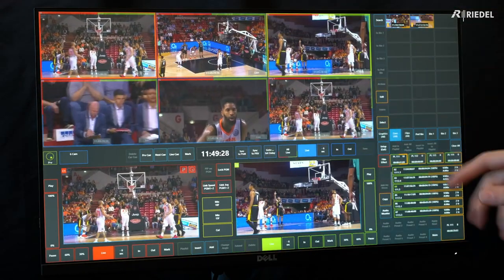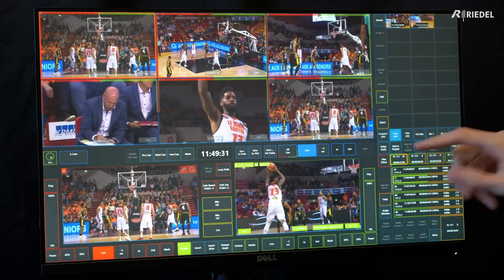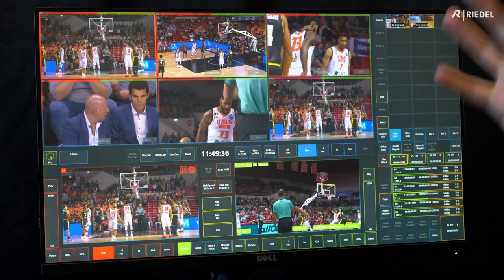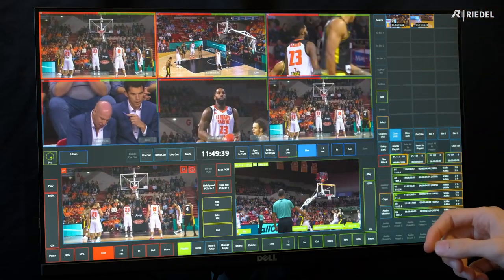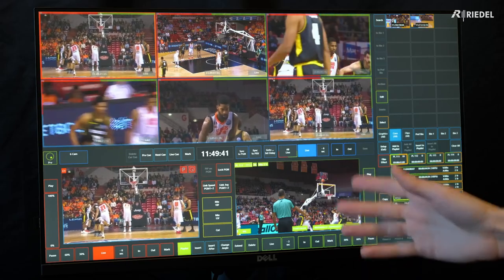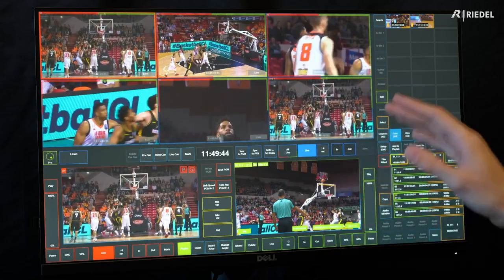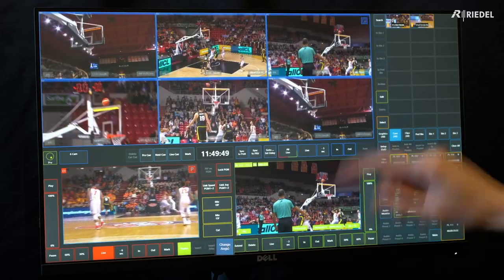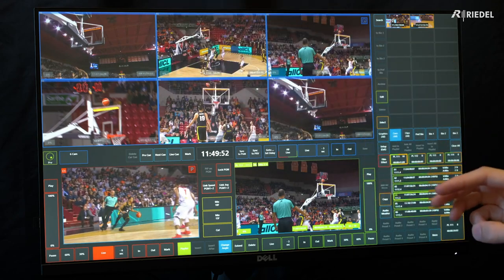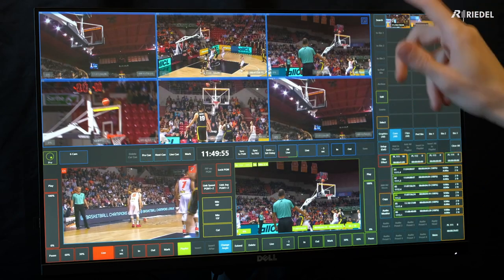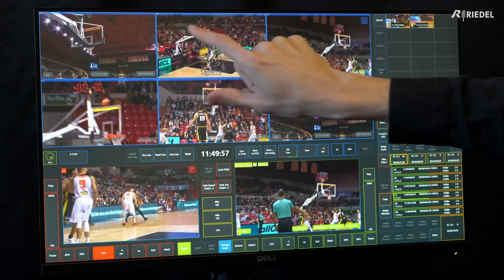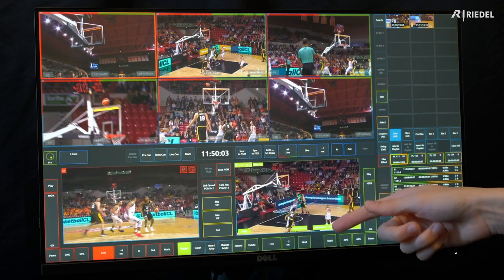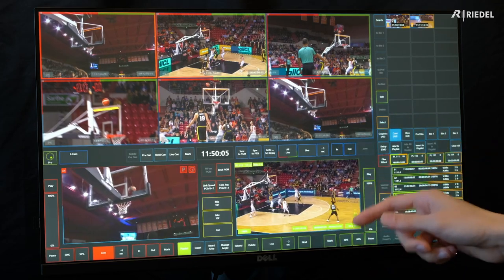Another option for changing elements in my playlist is if I find an angle I don't like, I can change the angle while keeping the same in and out points. For instance, this clip has the referee blocking the shot, so I go to the bottom and press Change Angle. It jumps my multiviewer back to that point in time where I can see all the different angles. I select a new one — such as my wide — then preview and play it out. I now have the same in and out point but from a different angle.